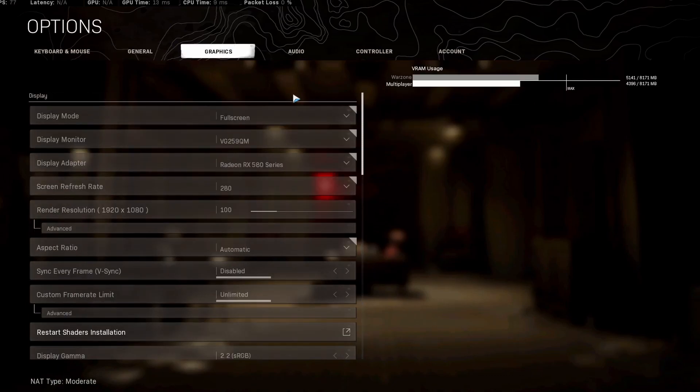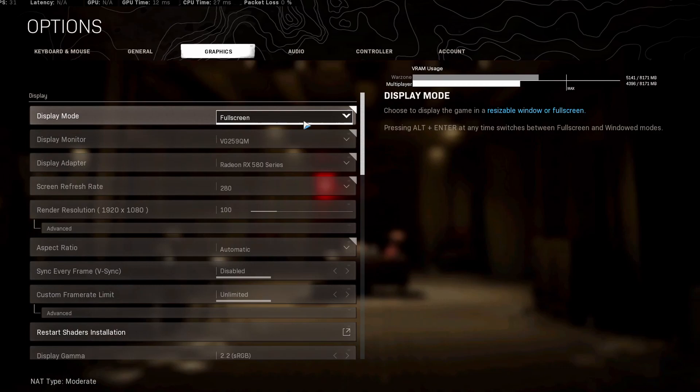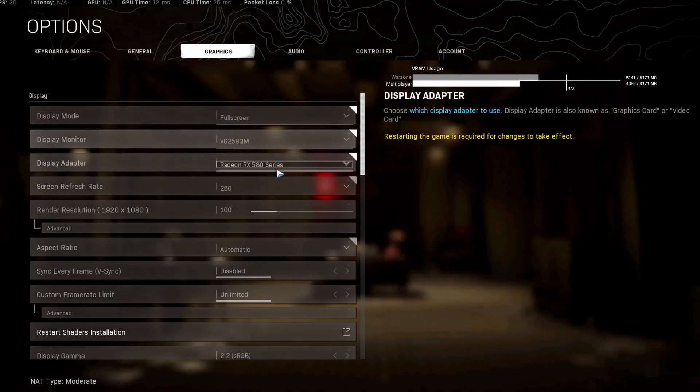We want to start off with putting our display mode on full screen. We want this at full screen at all times. It might be easier to alt tab when it's not on full screen, but for frames per second you want this on full screen.